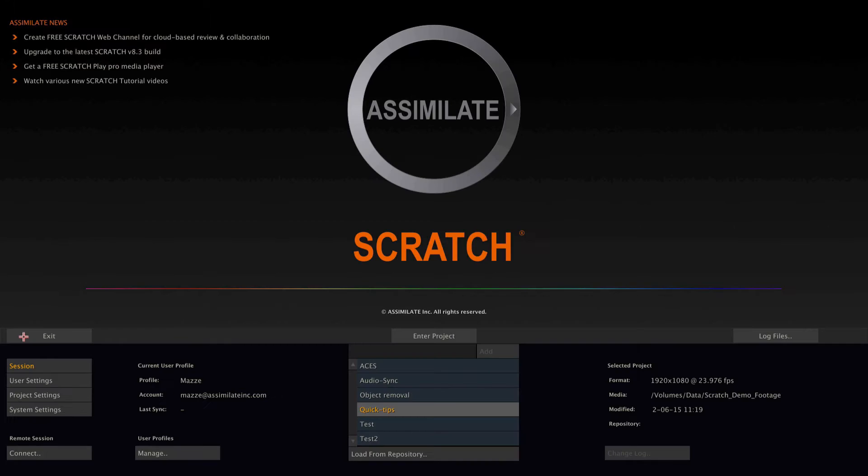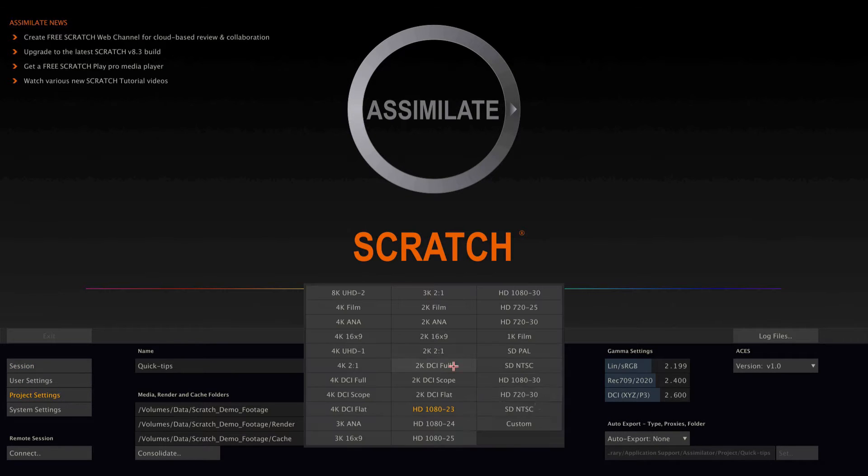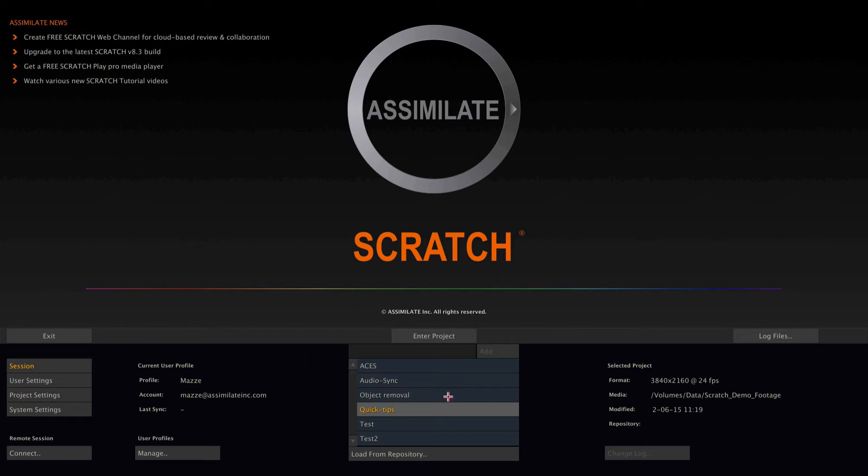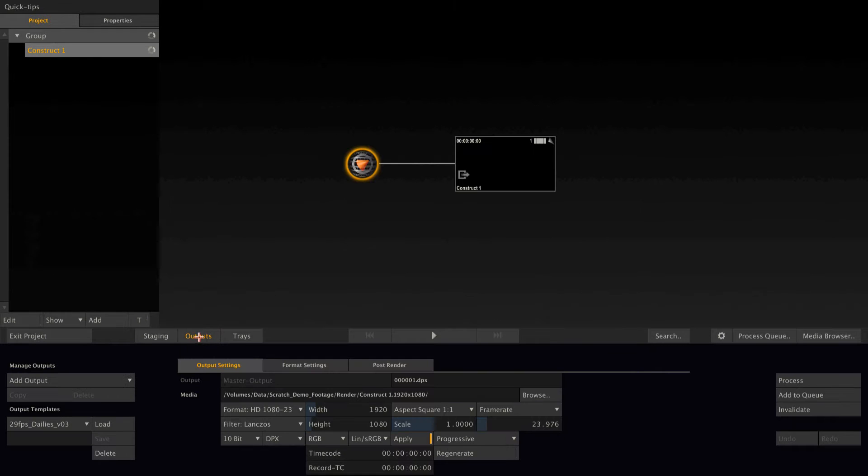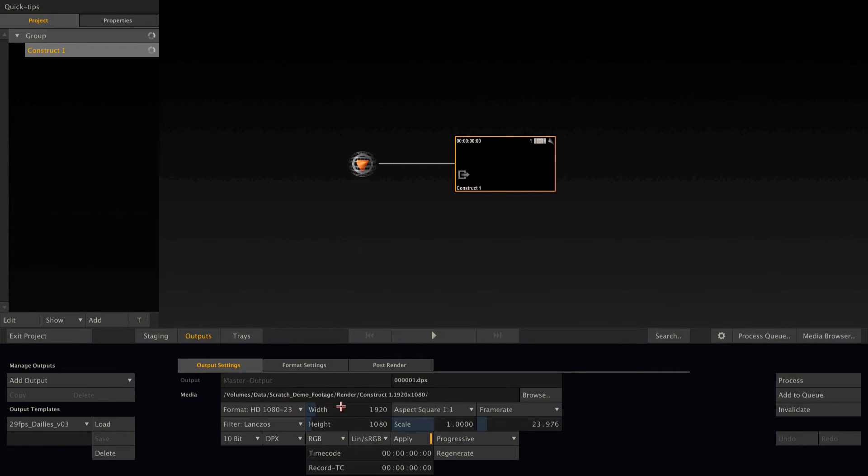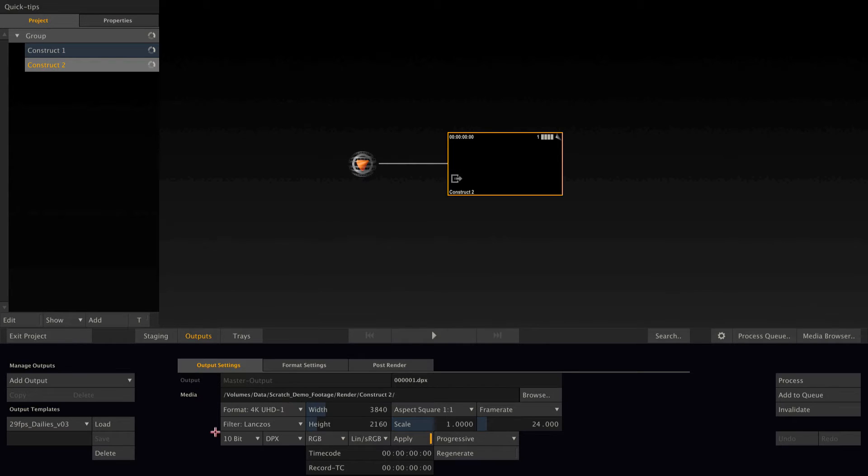If I change the project default to let's say Ultra HD, now go back into the project, you will notice that the existing constructs and outputs do not change. They have their settings and will keep them until I change them manually. But if I now create a new construct, it will have the new project default settings.